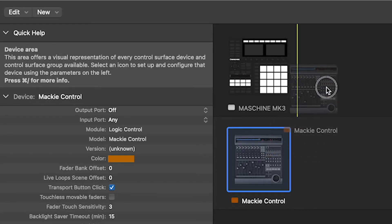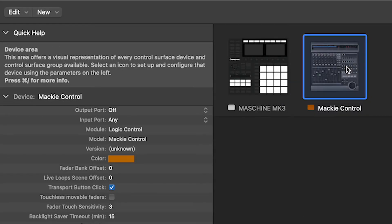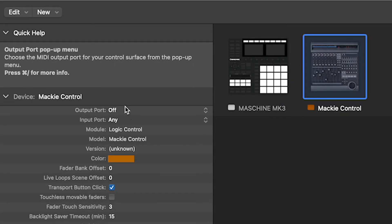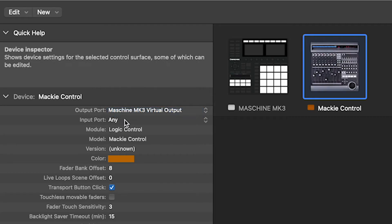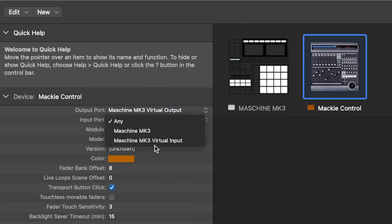Then I'll open output port, select virtual output and then input port and select virtual input.